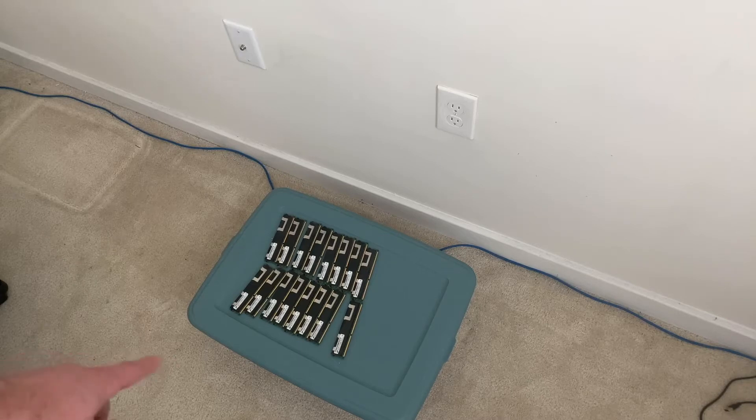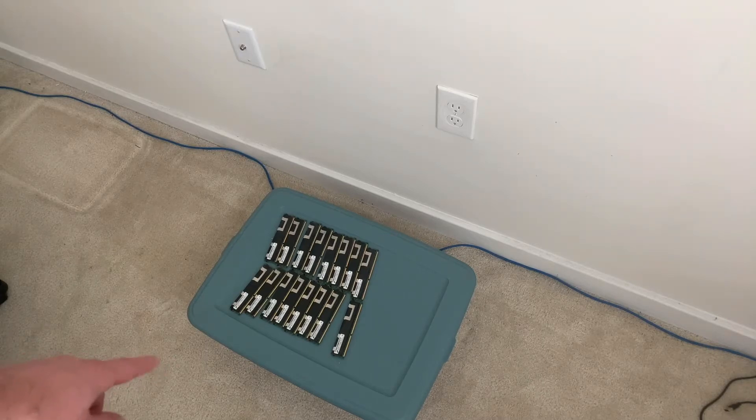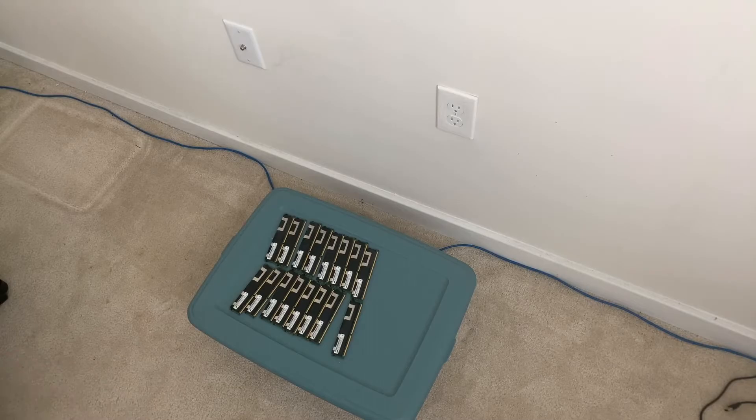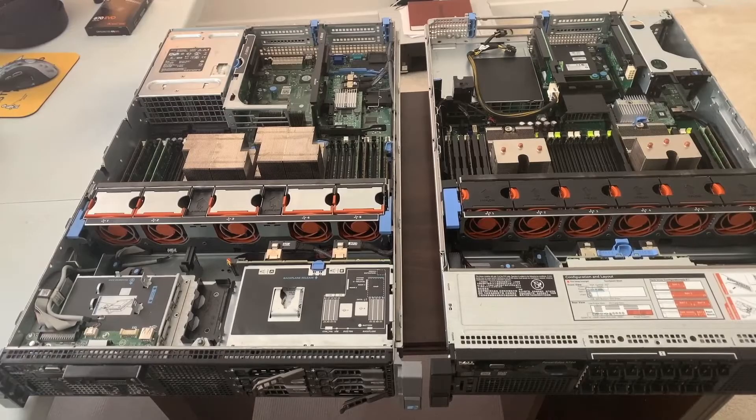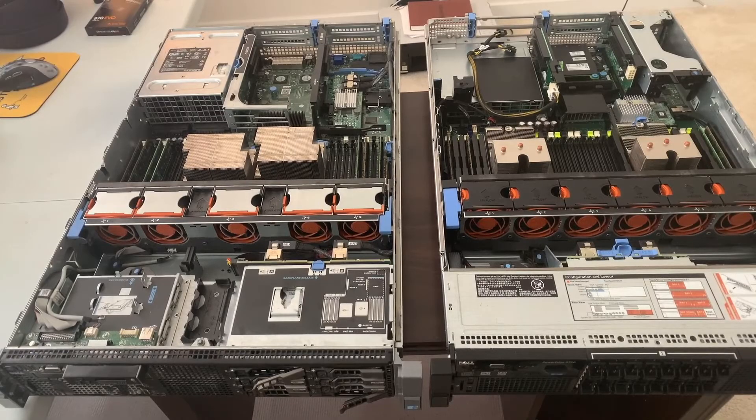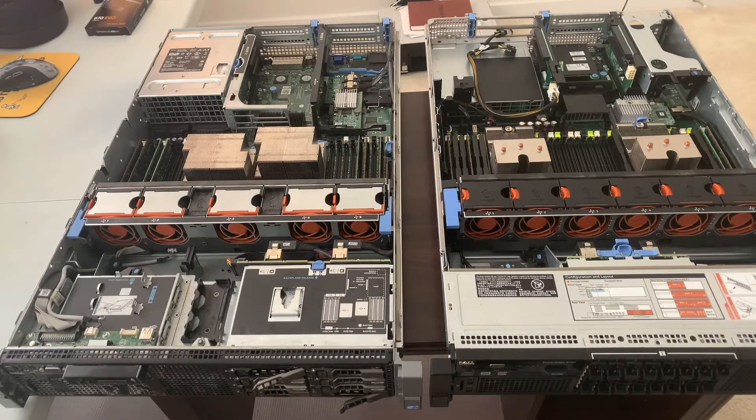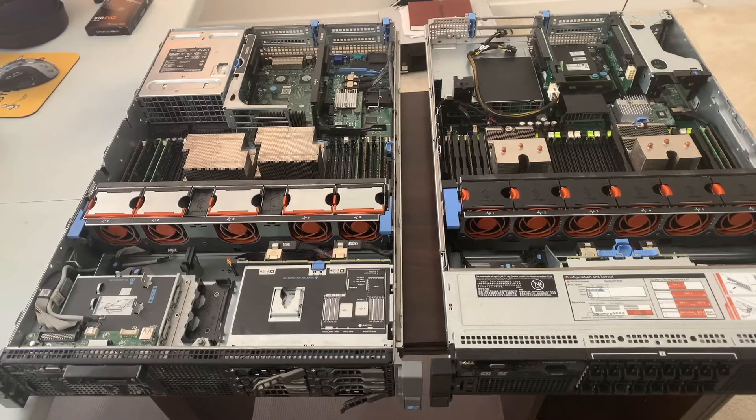And we're going to be adding these old 4 gigabyte sticks. There's actually 16 of them. We're going to be adding those back to the R710. I'm just going to go ahead and swap that RAM out.